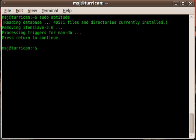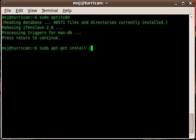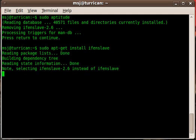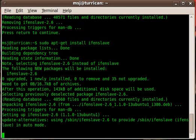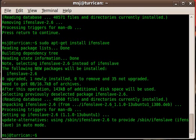In order to do that, we have to install the ifenslave kernel module. Type sudo apt-get install ifenslave and press enter.